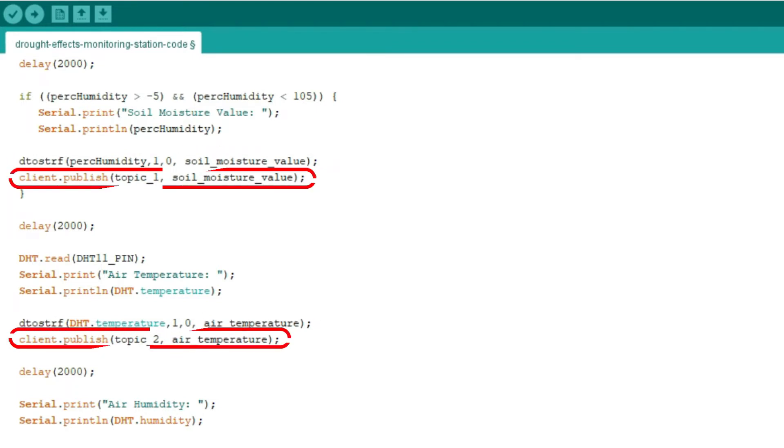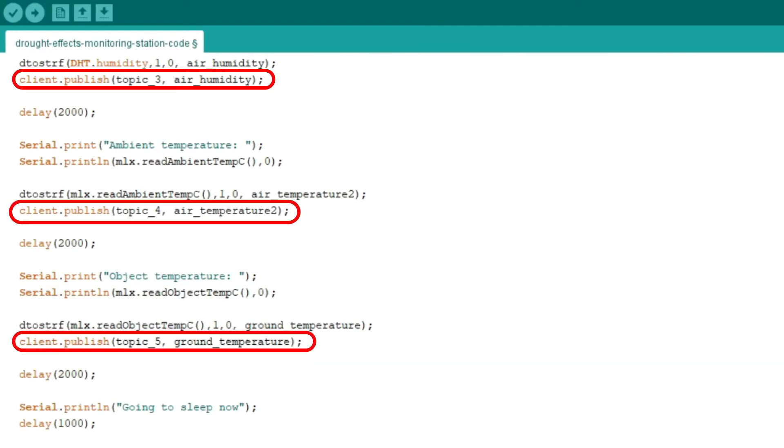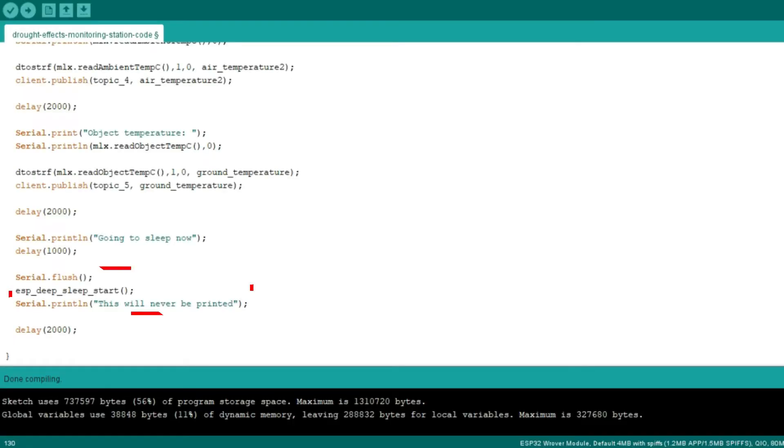Line 52, we publish the character array to the MQTT topic assigned so we can read them on Node-RED. And line 53, we use this function to put the ESP32 into deep sleep.